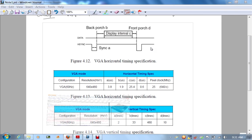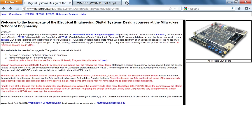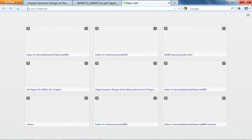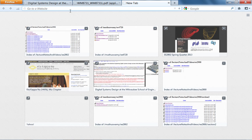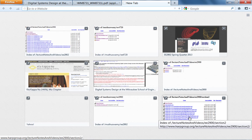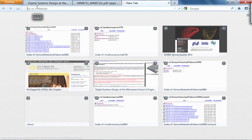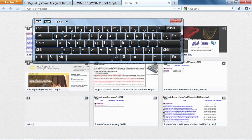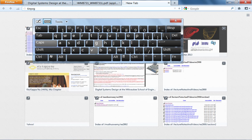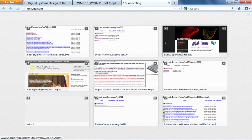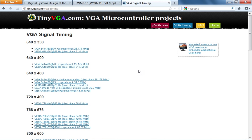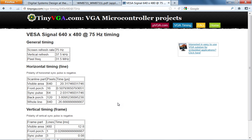But what I usually use is I use this website. If I go here, I use tinyvga.com. So it's got a nice, it's got the specs on VGA timing, so we're going to do 640 by 480 at 75 hertz, pixel clock is 31.5 megahertz. So here it is.